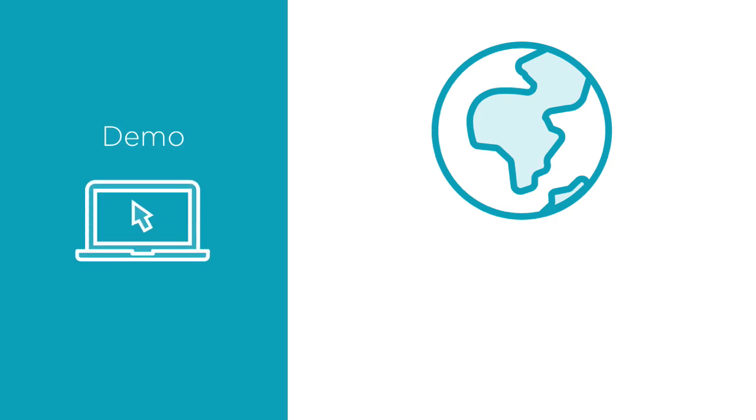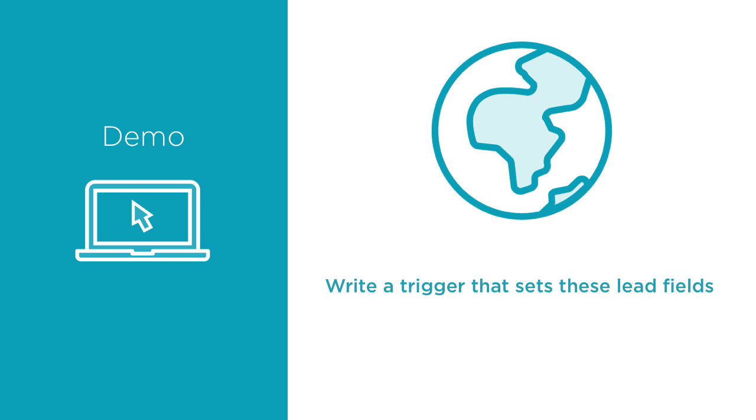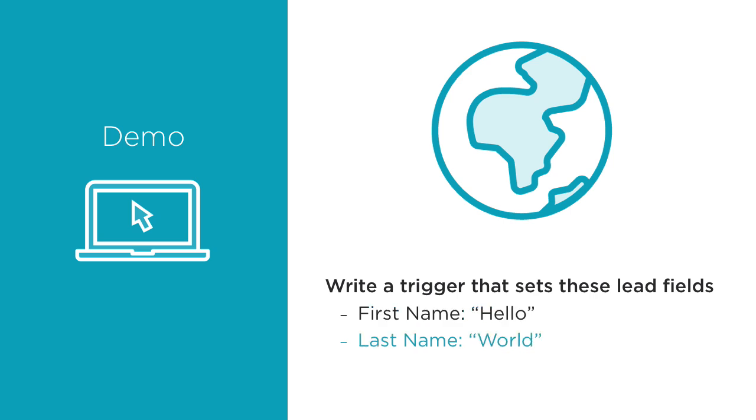Let's write the very first of what I hope to be many triggers in your career. We're going to start off with a classic hello world trigger. If you didn't already know, the hello world tutorial is a time-honored tradition for every coding tutorial in every coding language ever made. In this particular demo, we're going to populate fields whenever a lead is updated. The lead's first name will be hello and the lead's last name will be world.